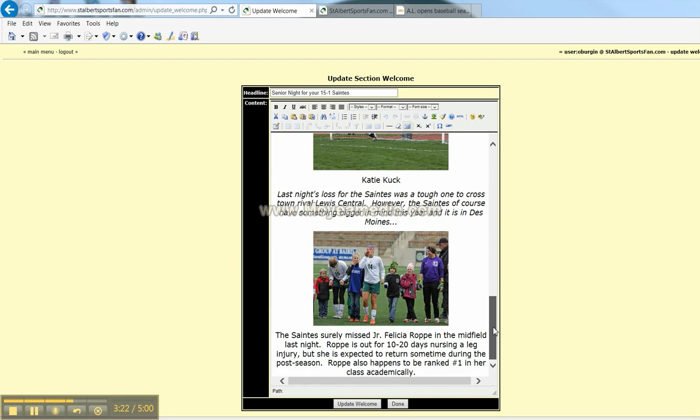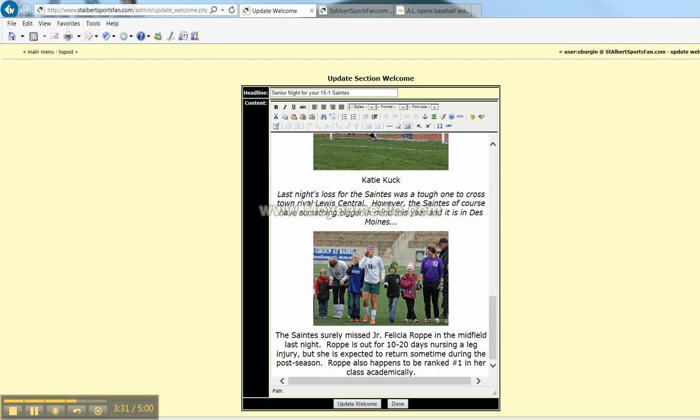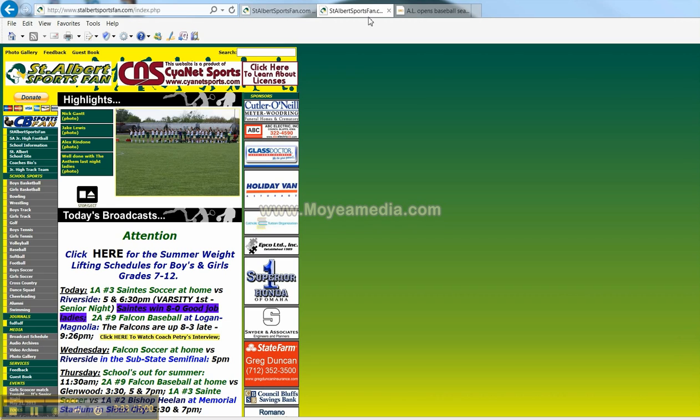PDF files from like a coach that wants to have his, let's say his basketball camp for example. I have an example of that on our front page here. You can order the weight lifting schedule. Once again, it's an inserted hyperlink.